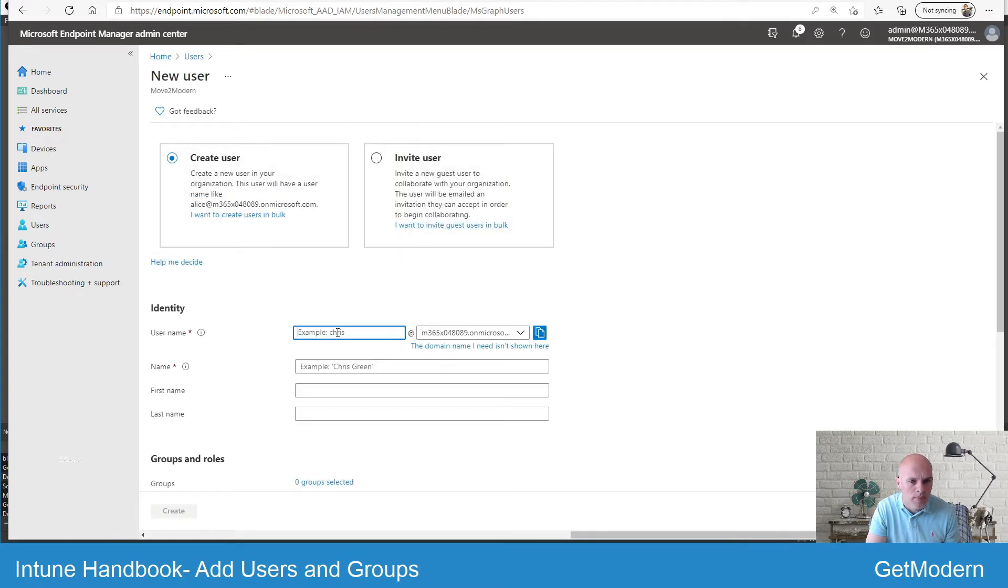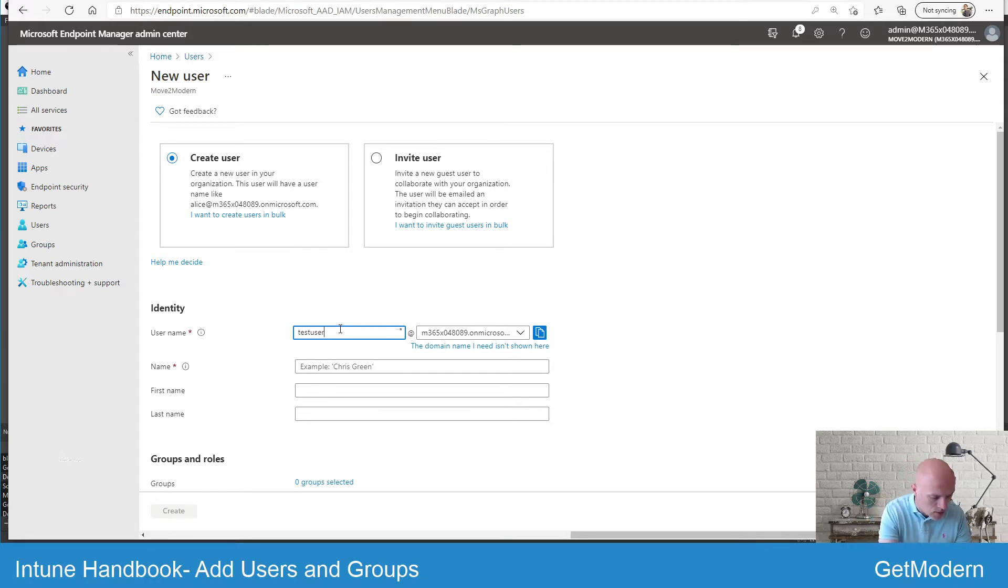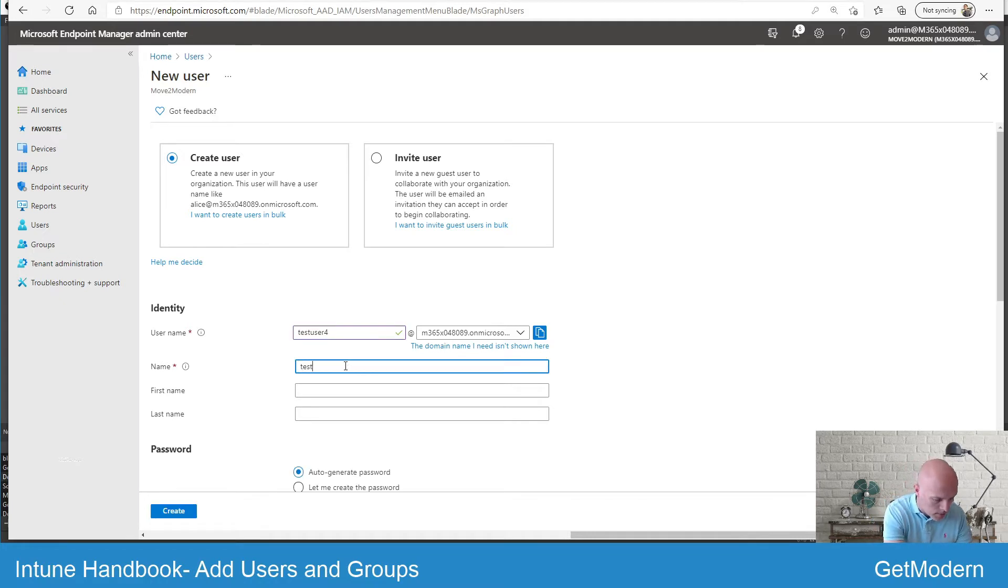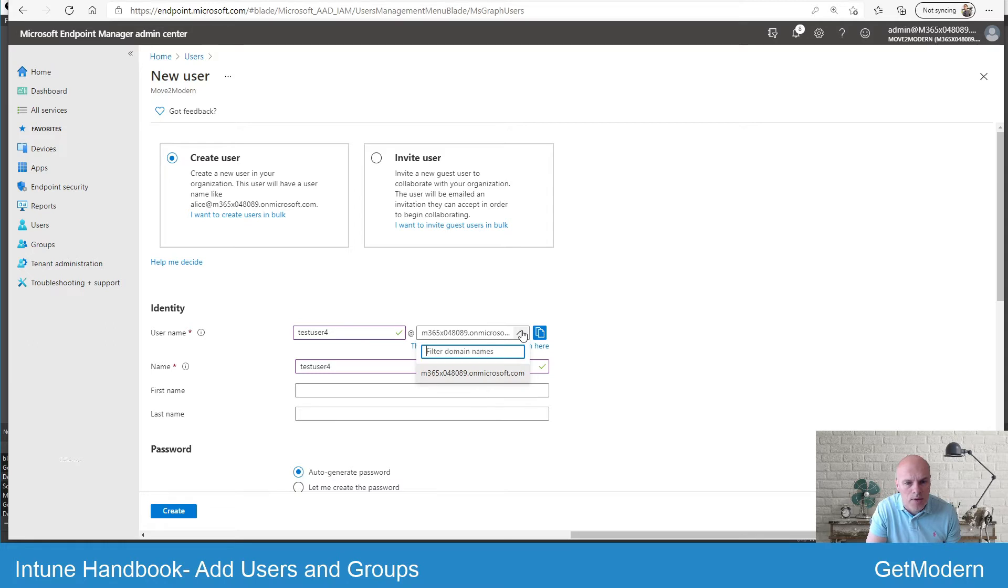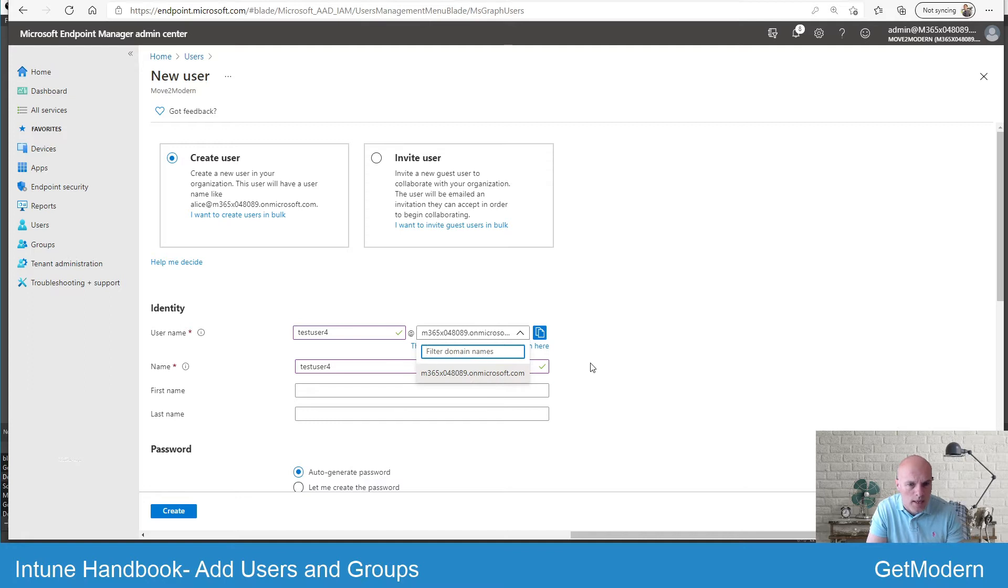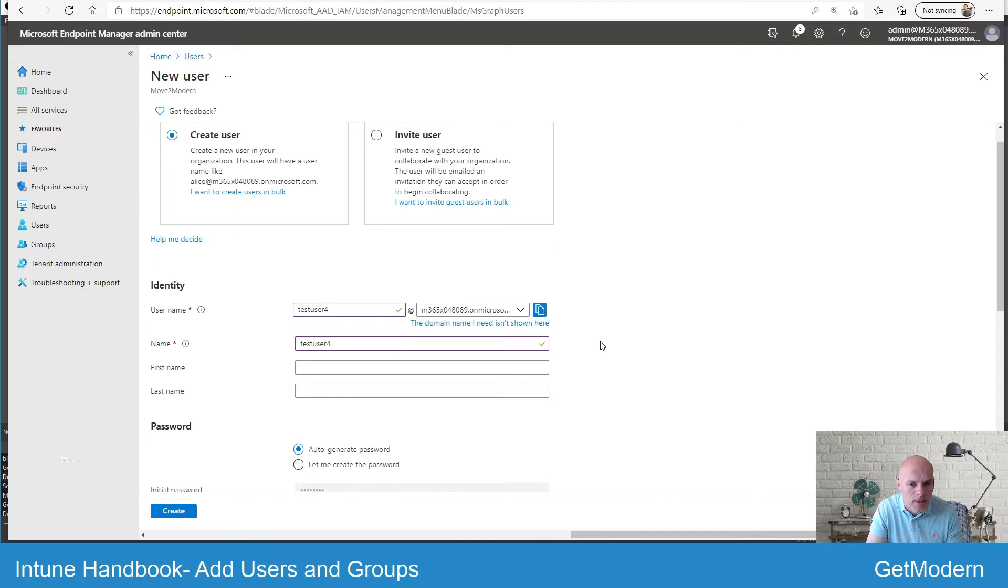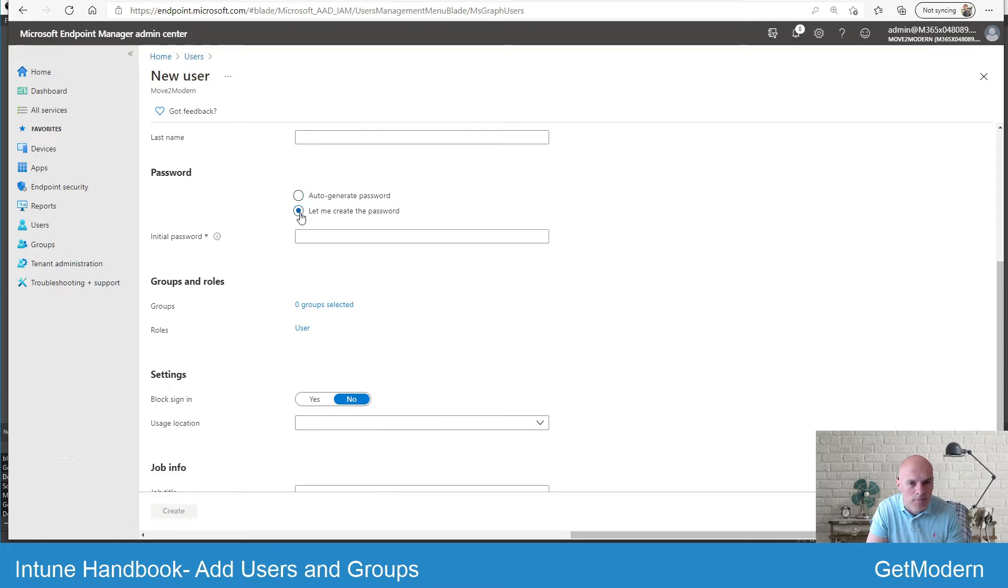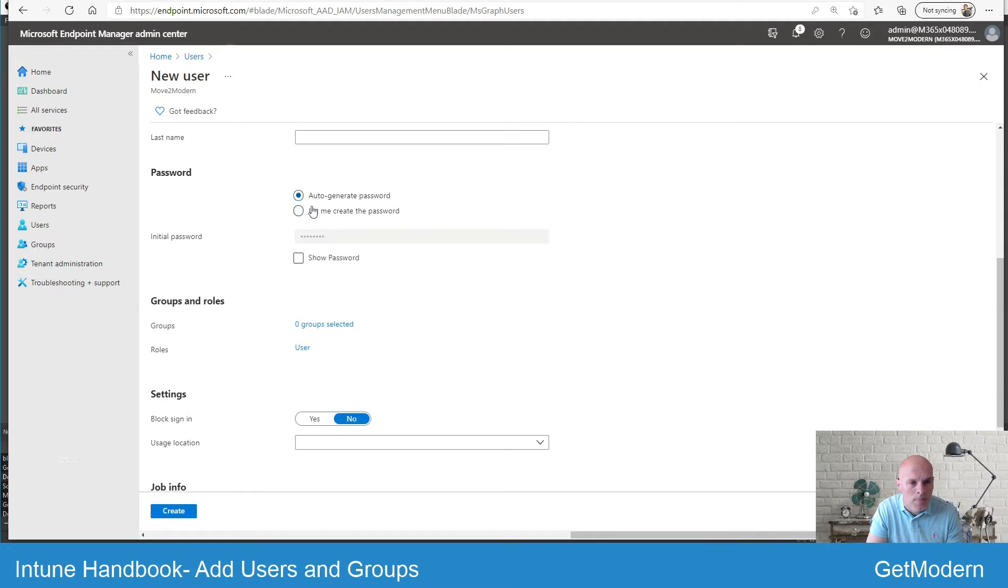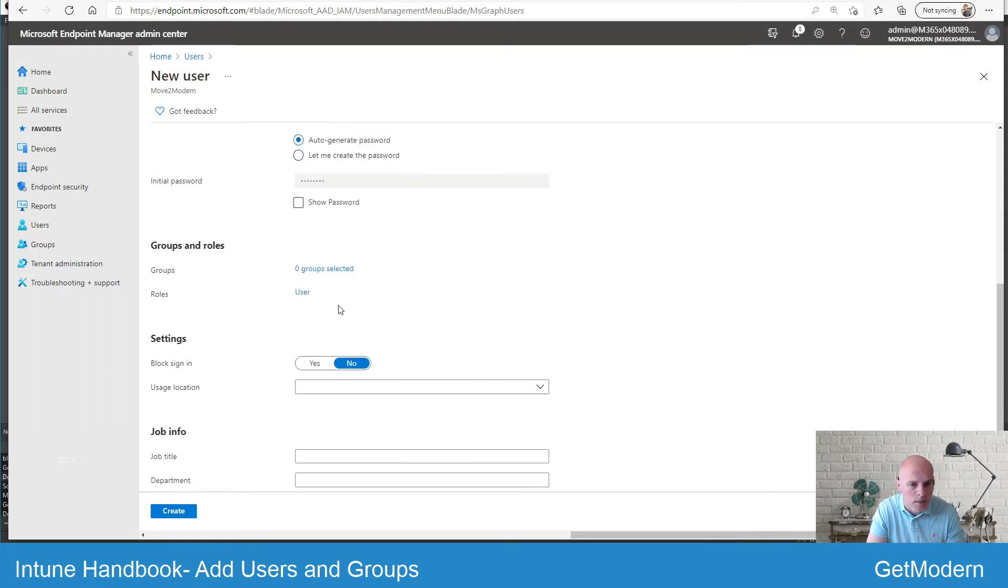If we go back to create a new user again and just create one locally here, we'll call it test user 4, give it a name. By default they'll get the onworksoft.com extension here. However, if you have added a separate domain for your own organization, you will get an option - it may be one or maybe more - so you could select that at this point. You may then want to either allow an auto-generated password or create your own, depending on your policies for setting users up.